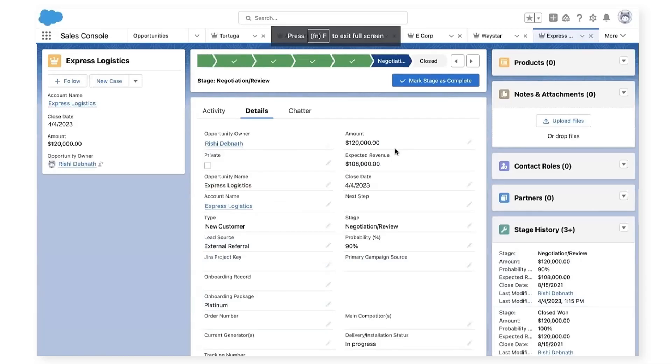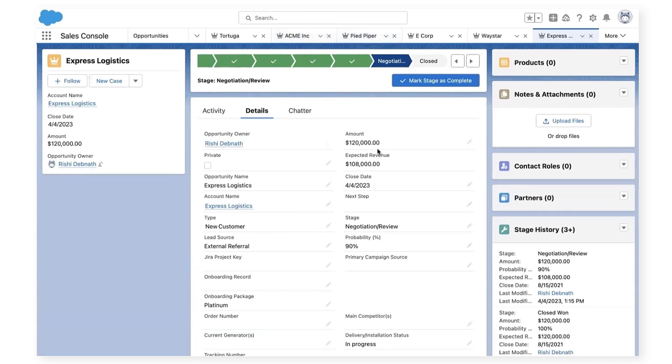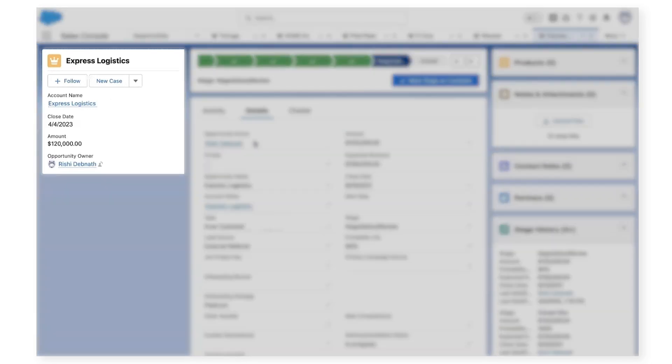We will start with the sales team closing a deal in Salesforce to start the onboarding process. Here I'm logged into Salesforce as Rishi, an account executive of a SaaS product, Datalogs, and I just signed a new customer, Express Logistics.